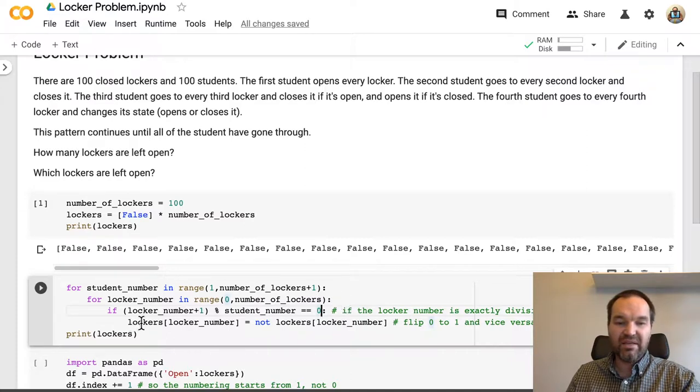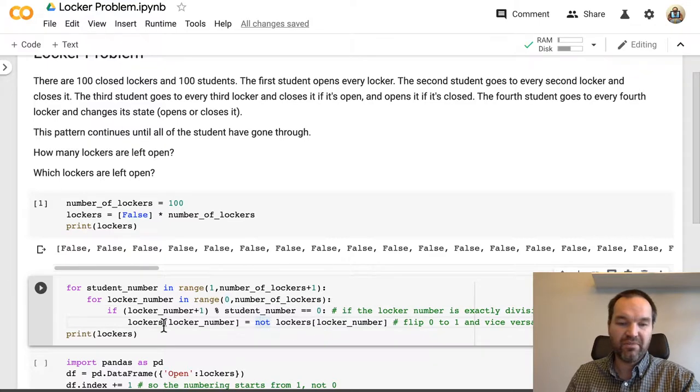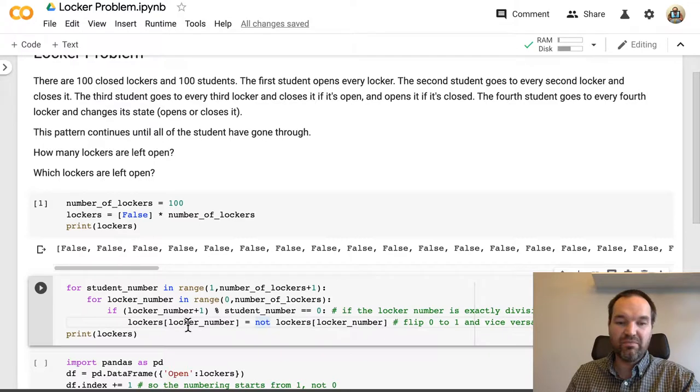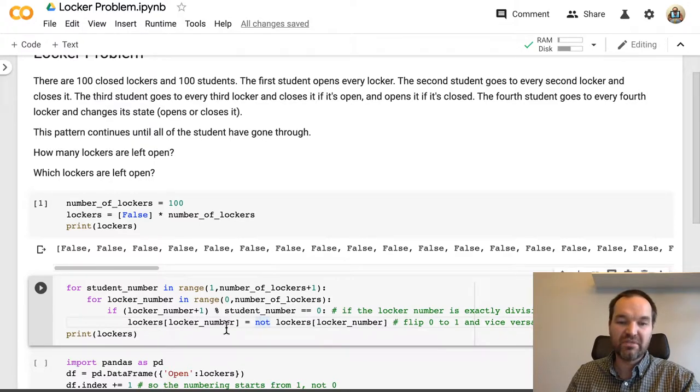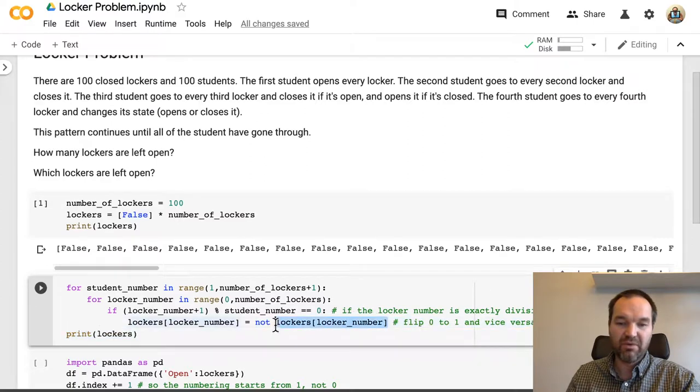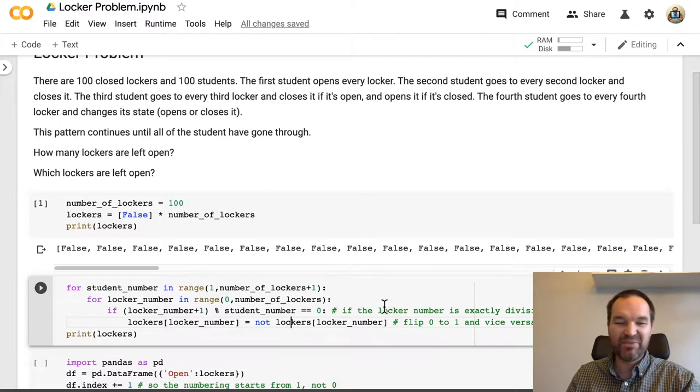then we're going to change the state of the locker. Locker number 4 from this list of lockers will now be not equal to what the value of it was before. So if it's a 0, if it's a false, it will become a true and so on.